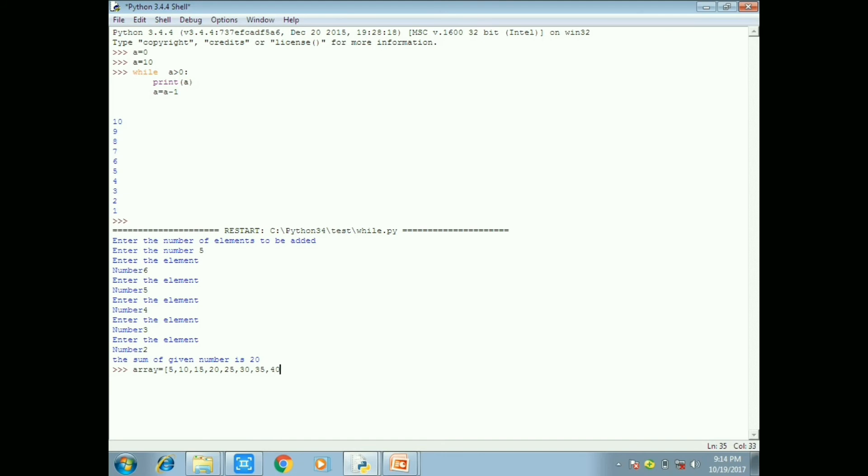And now I am going to do one for loop. For that reason I create an array variable, array equal to the variable name.